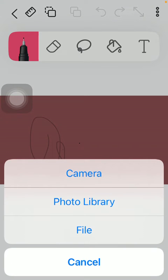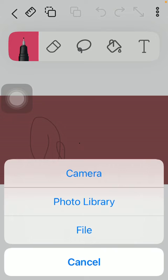to insert a picture from your gallery, tap on the second option, photo library. And if you want to insert a picture from your files, tap on the file icon.